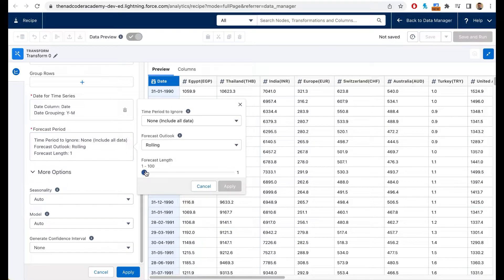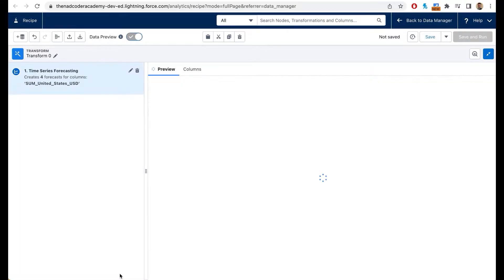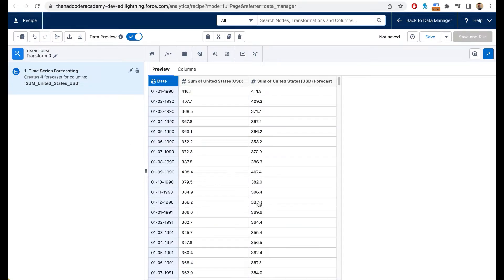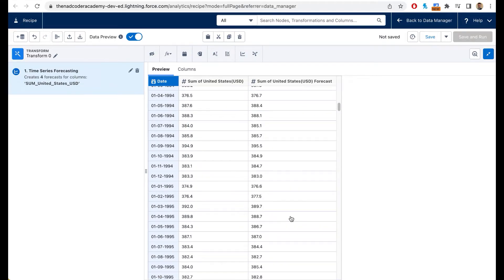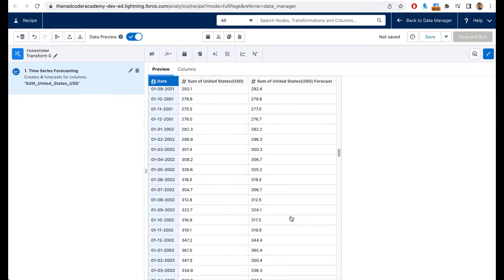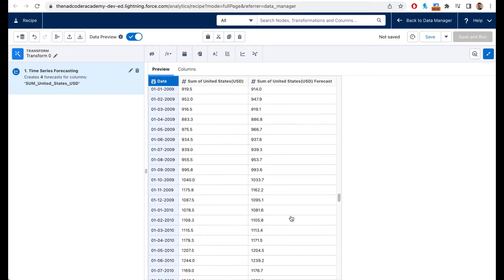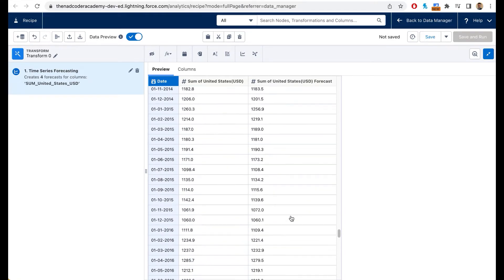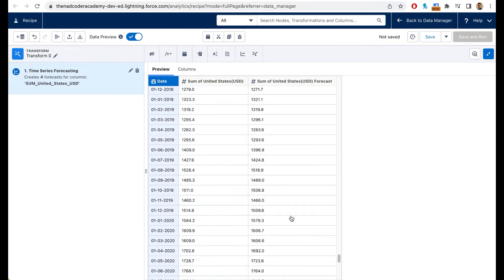There are more options — for seasonality I'll select Auto, and I'll set the forecast length to three or four months. Then click Apply. This is applying time series forecasting, which is a machine learning statistical algorithm that you can apply using just clicks. Time series forecasting is very well known across the data science industry.